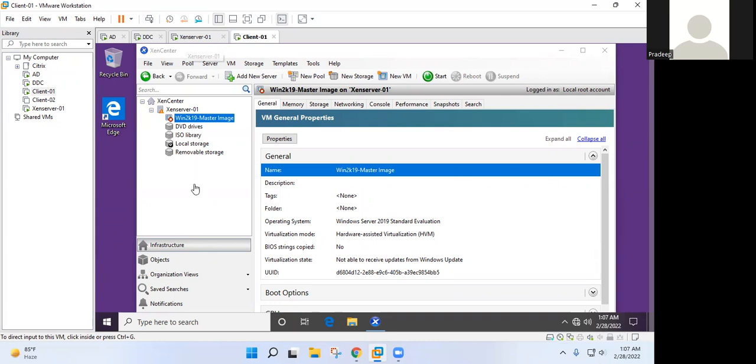Correct. Right. So in this session - and some basic software like Winrar and Google Chrome, this software has been installed on Windows 2019 server, which I have created yesterday as the master image.